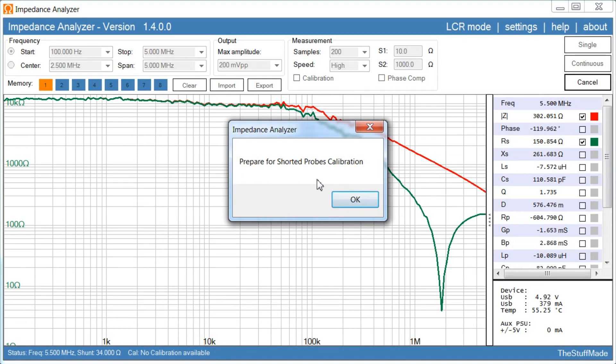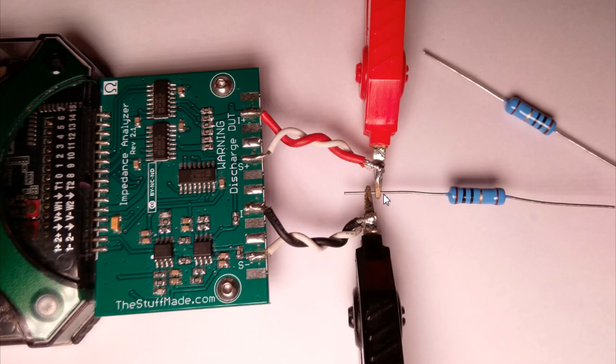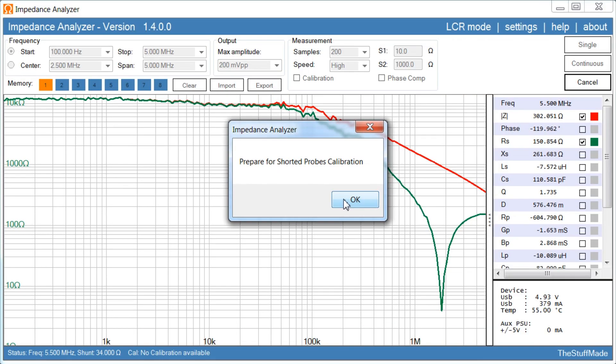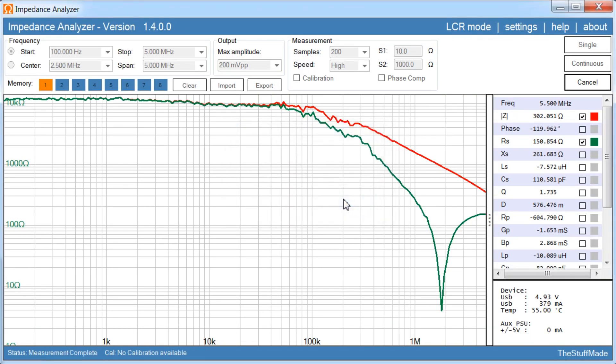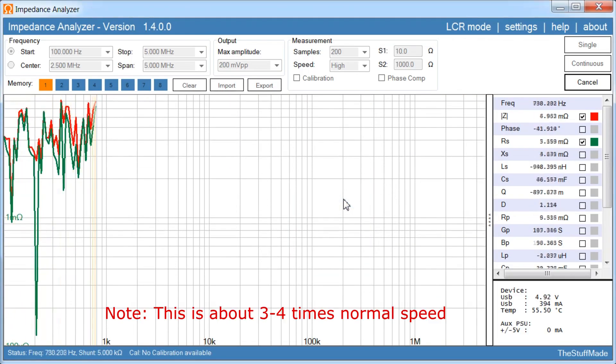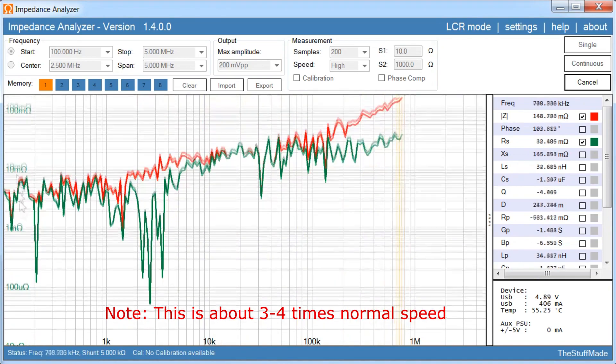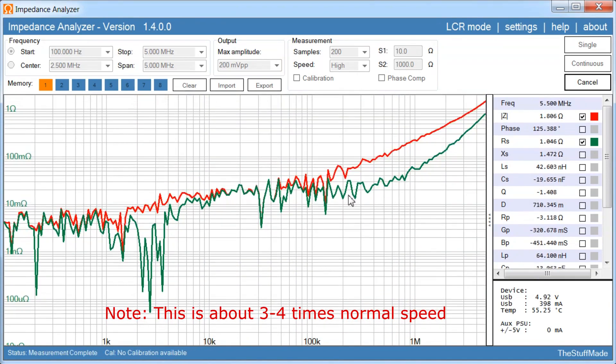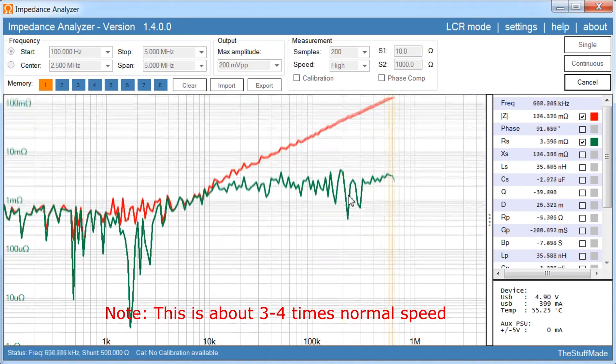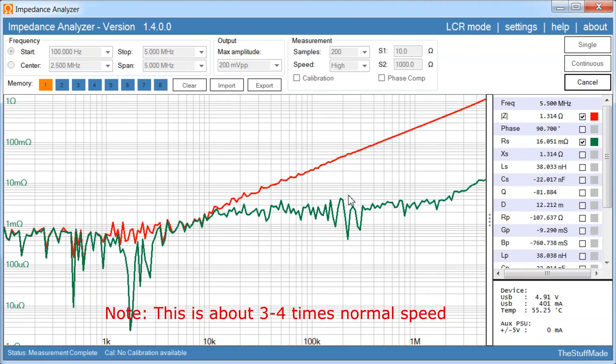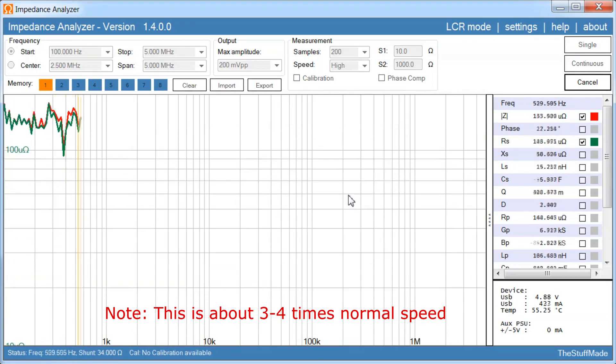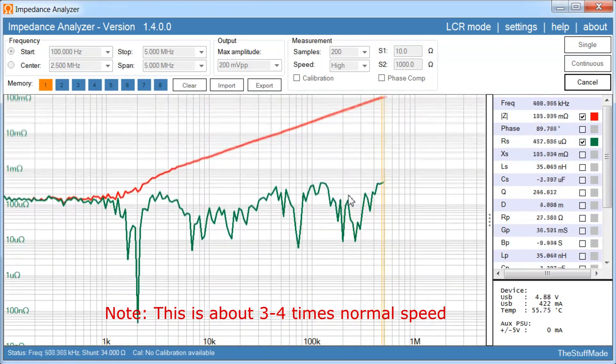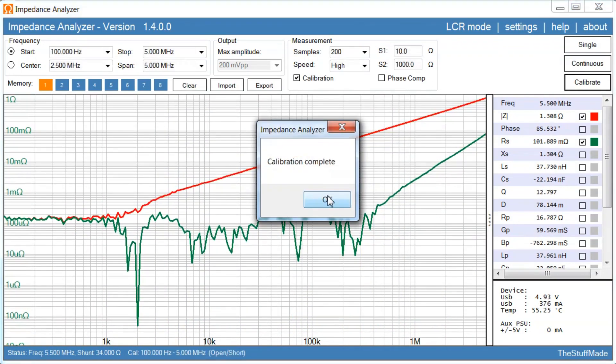Then we prepare for the shorted probes calibration. And again, I like to use a resistor with my Kelvin clips to get a very accurate contact point here. The higher accuracy you have, the better measurements you will get. I will try to demonstrate that later. And click OK. And now you should expect to get very low ohm values, see we are down in milliohms here now. And that's it, the calibration is complete.